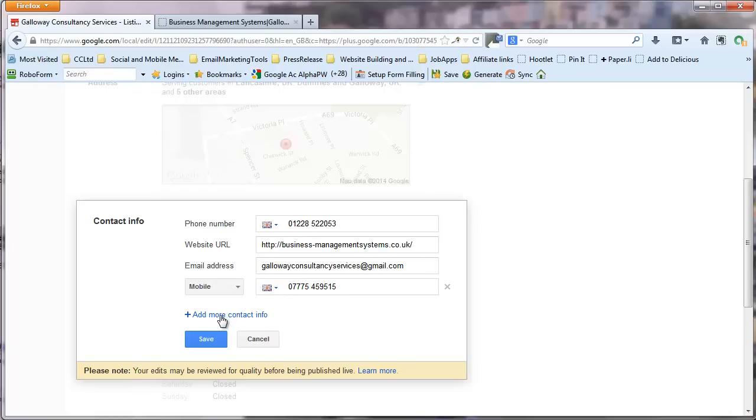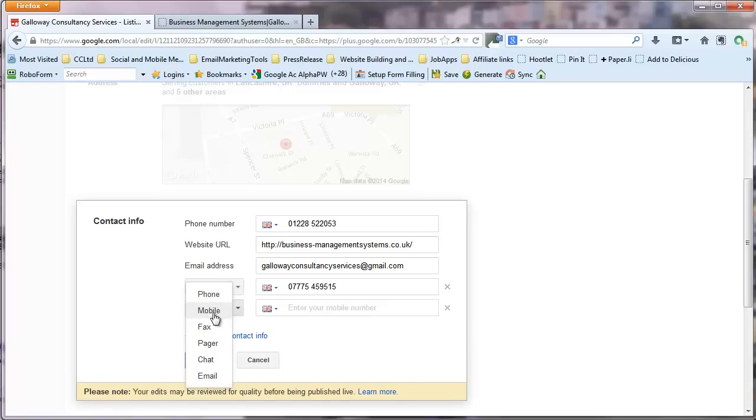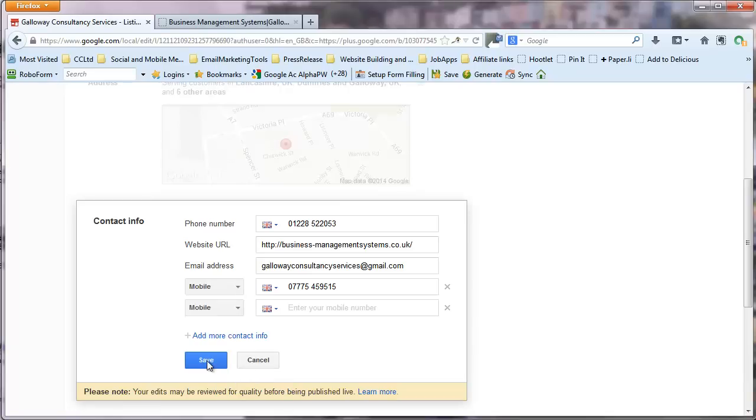You can add more contact information. And you'll decide whether it's going to be a phone number, a mobile number, a fax page, a chat. So you know something like a Skype or another email. Okay so we're going to save those.